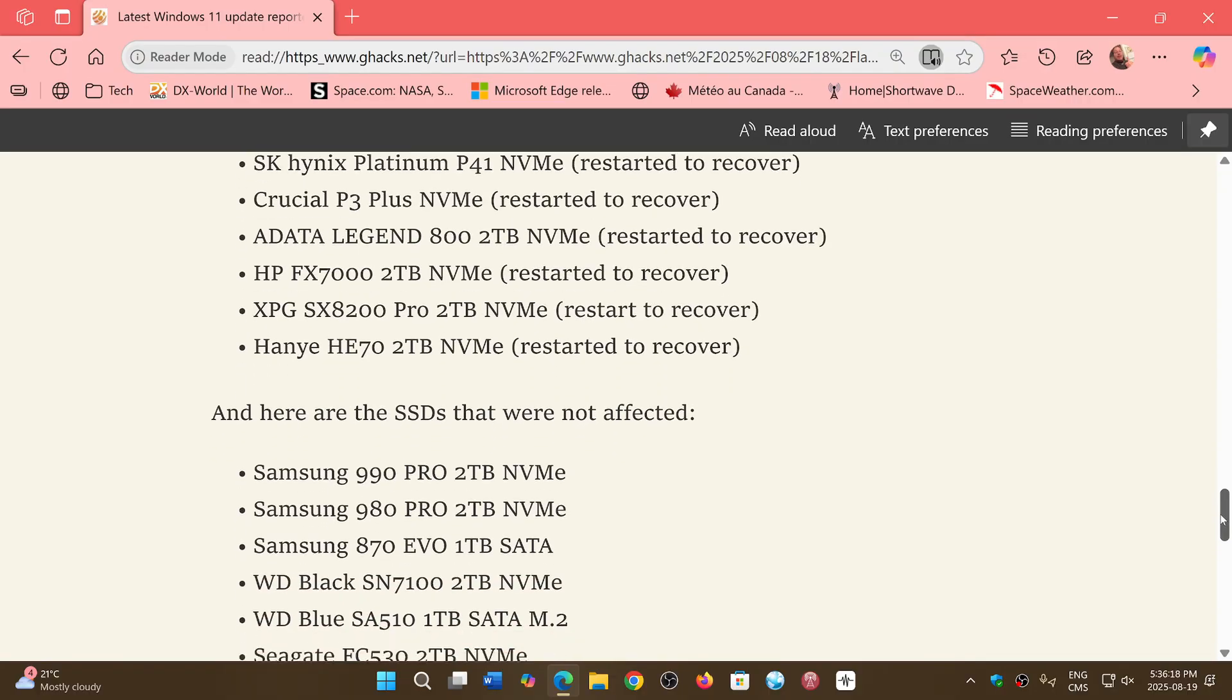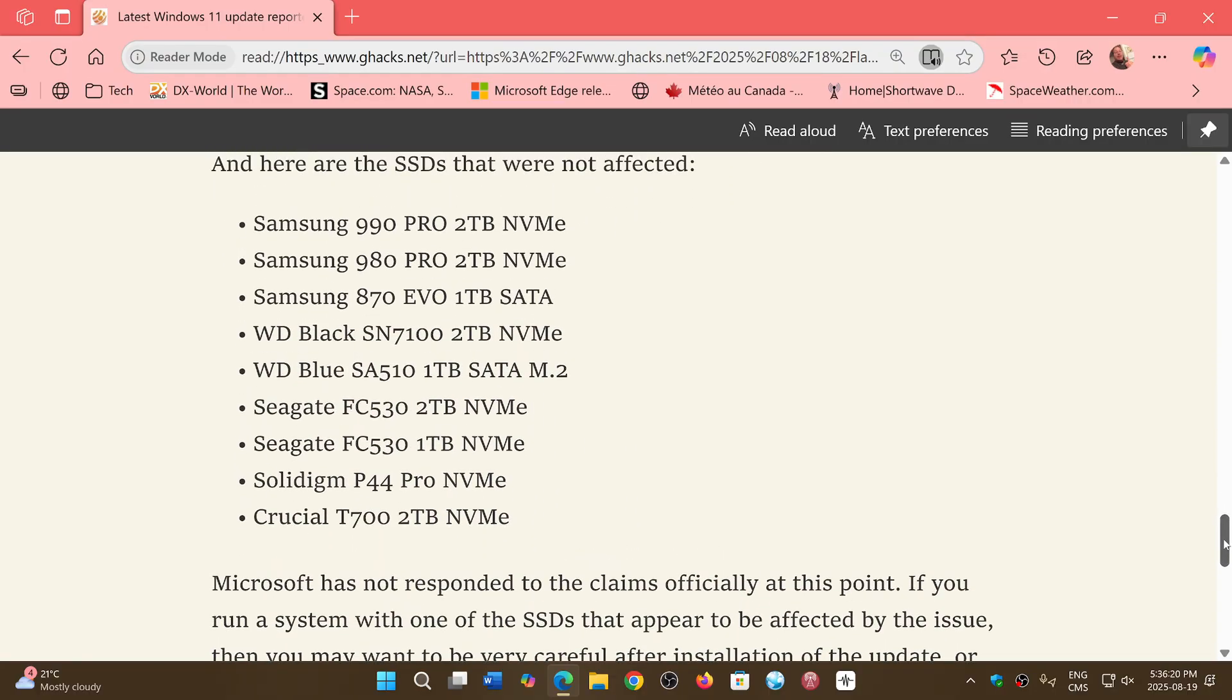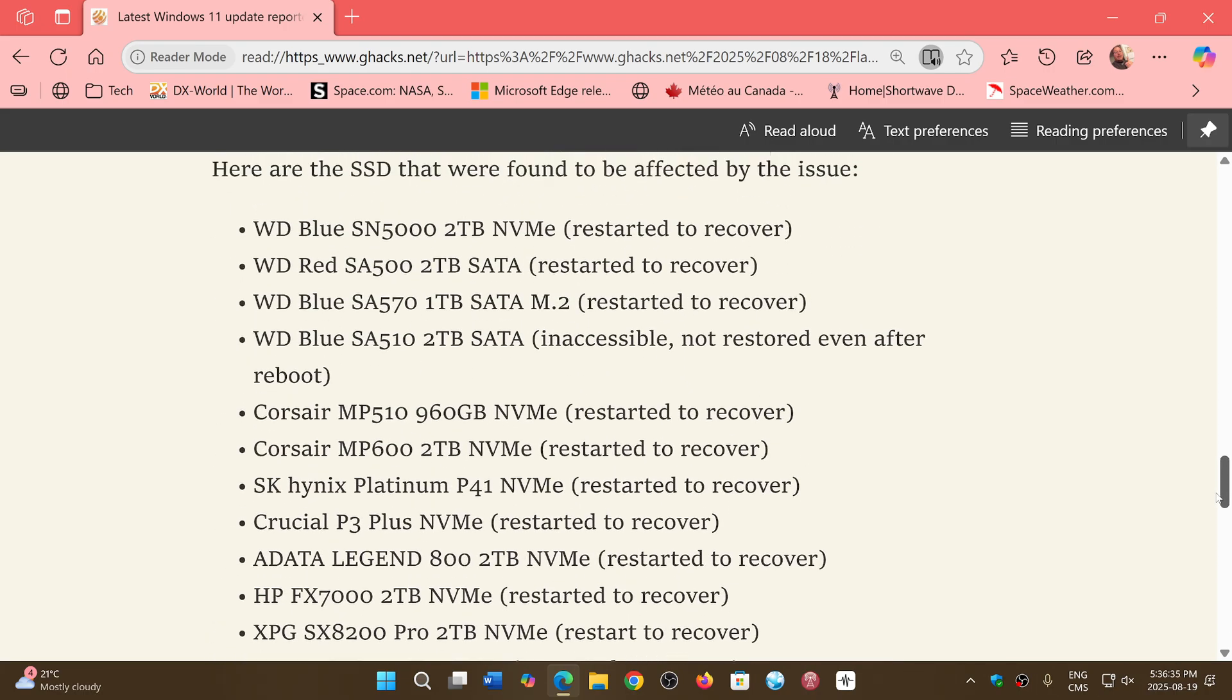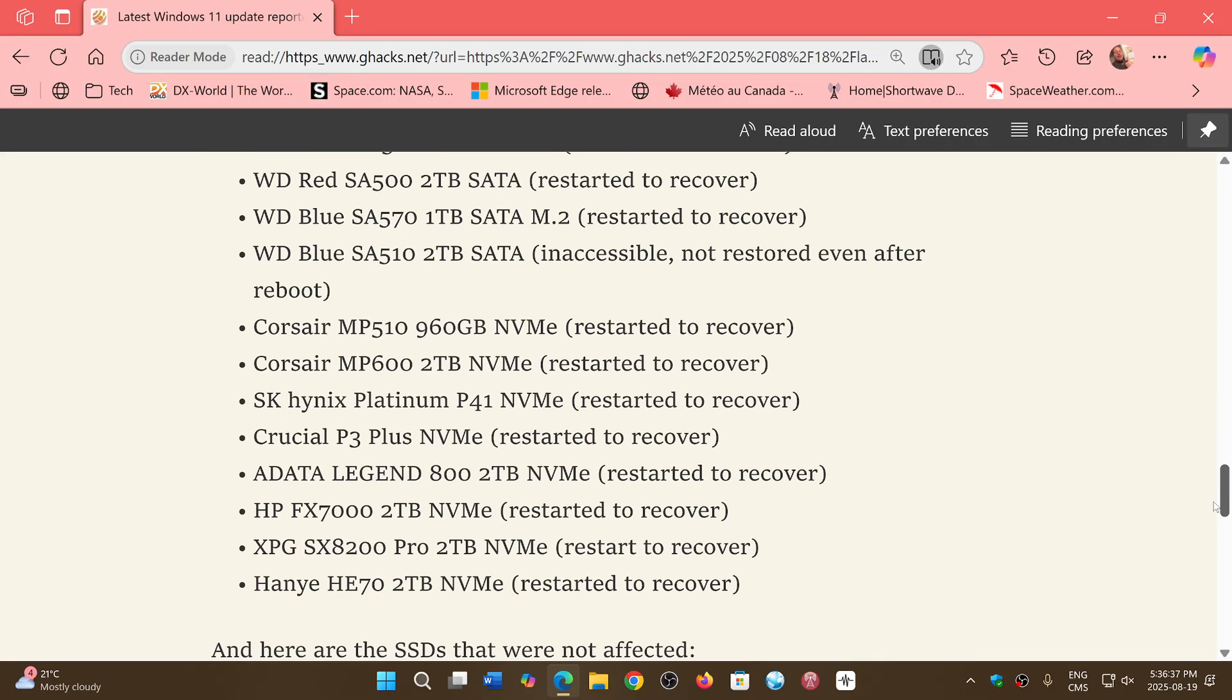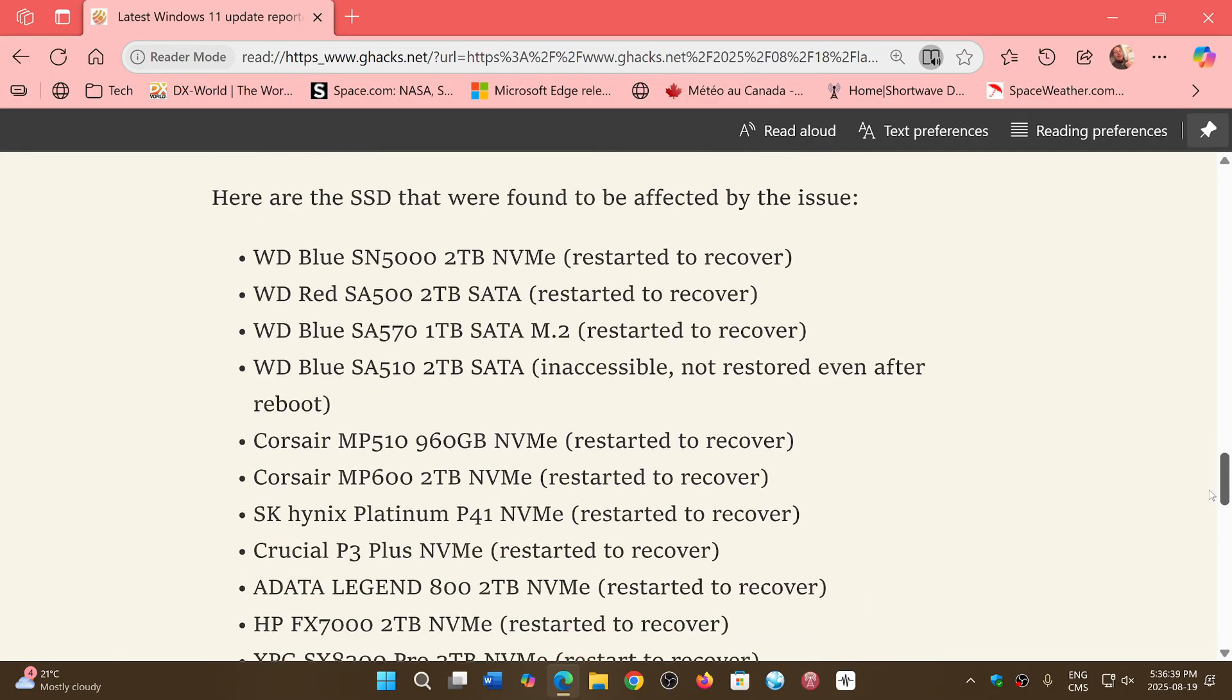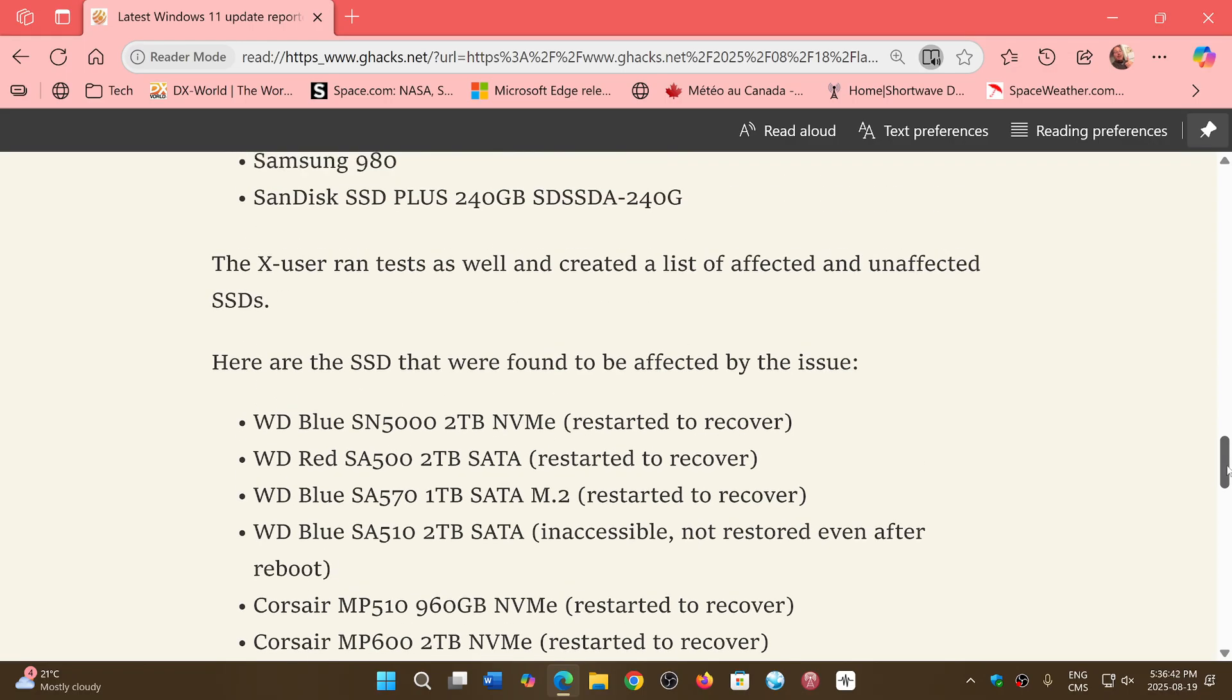So there's a lot of them that are not affected like the Samsung 990, 980, 970 Pro and EVO seem to not be affected, SATA and NVMe. But there's a lot of them that are. So the link to this article will be in the description below so you can go and check out is your SSD affected by this.